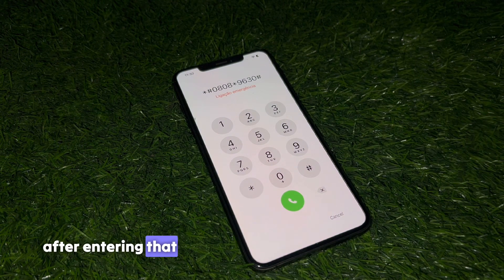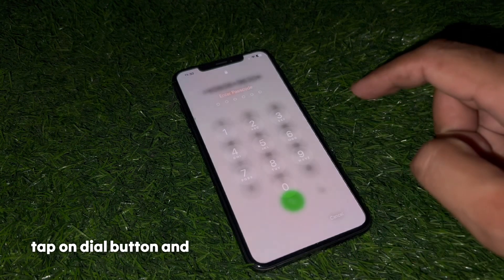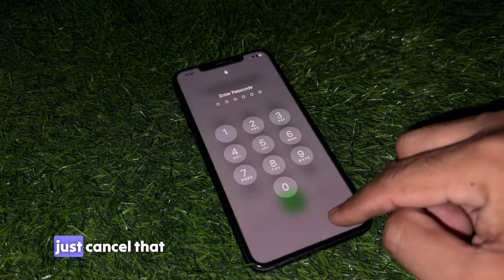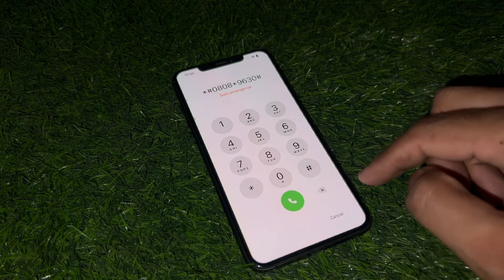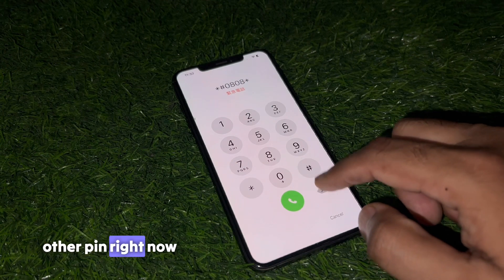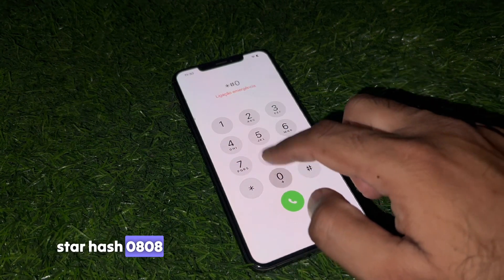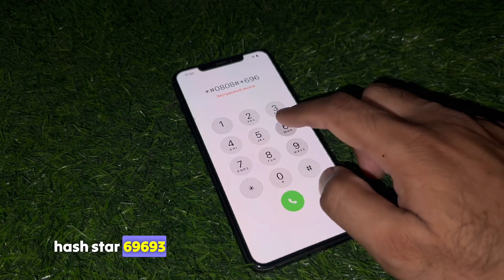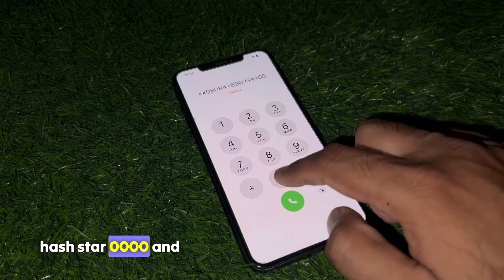After entering that code, tap the dial button. As you can see, it's asking for a passcode — just cancel that, because that PIN is not working right now. We are trying another PIN: star hash 0808 hash star 69693 hash star double zero double zero.